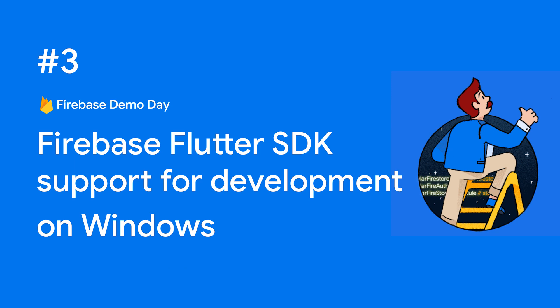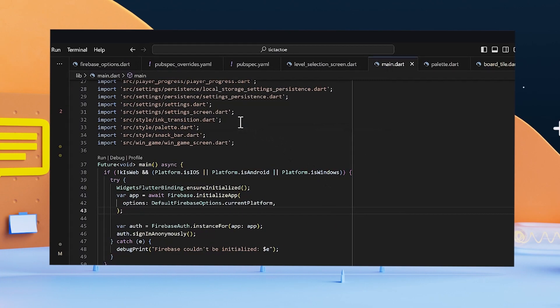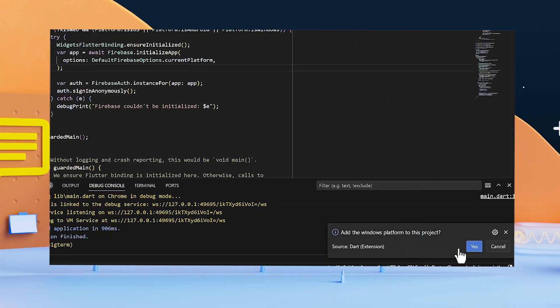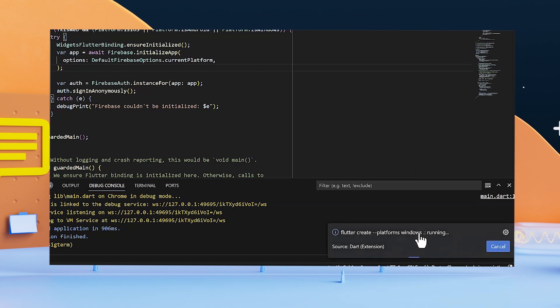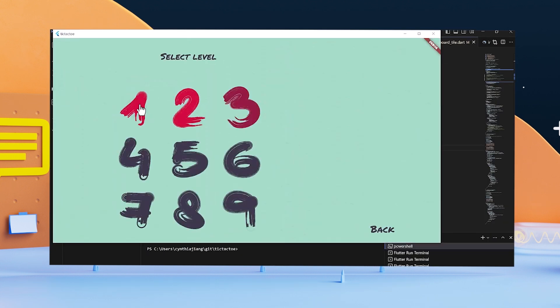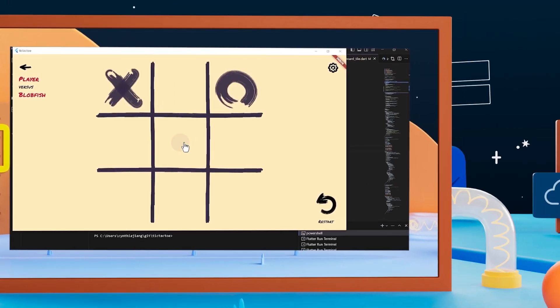You can add Windows as a platform, and you can run your Flutter app with a Firebase implementation on your desktop, saving your time and ultimately improving your productivity.